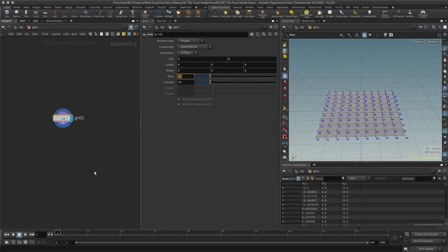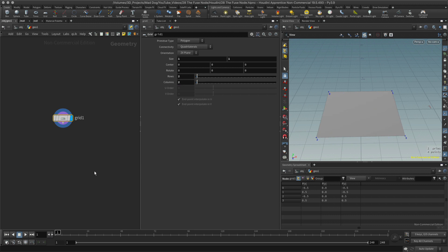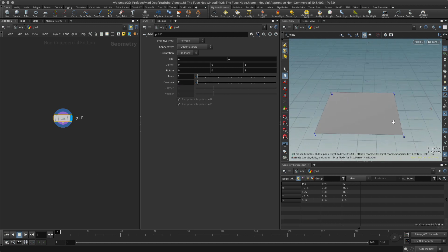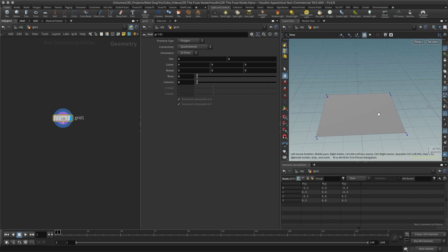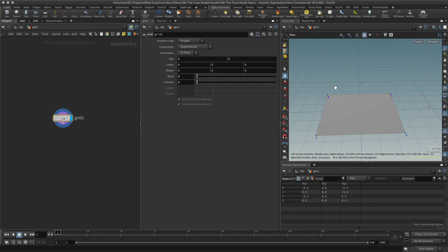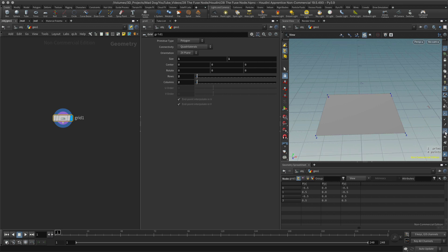Let's have two rows, two columns. All right, now I've already got my point numbers. If you don't see your point numbers and you want them, you could turn them on here at the side.